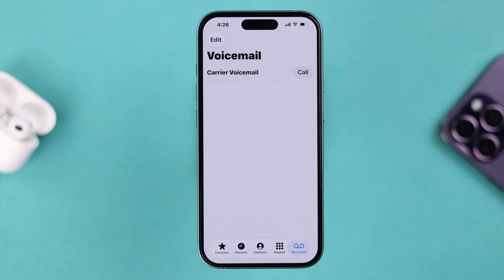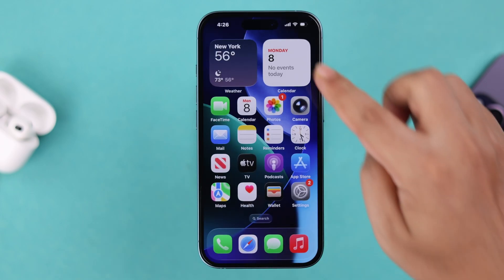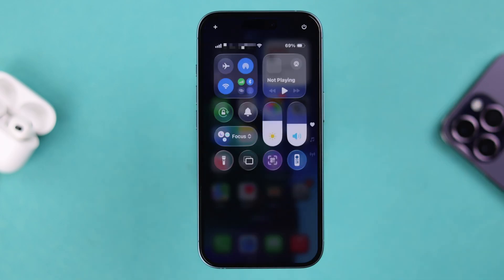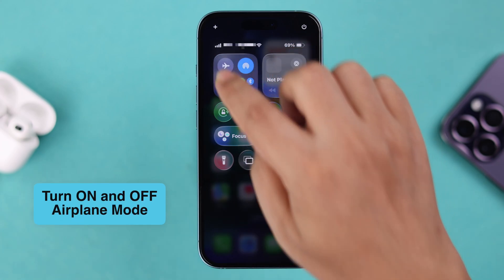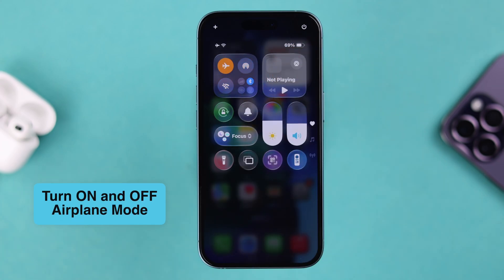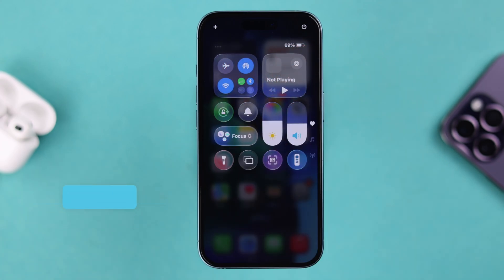First make sure that you are connected to your cellular network. You can quickly refresh the network by turning on Airplane Mode, waiting 10 seconds, and then turning it off again.